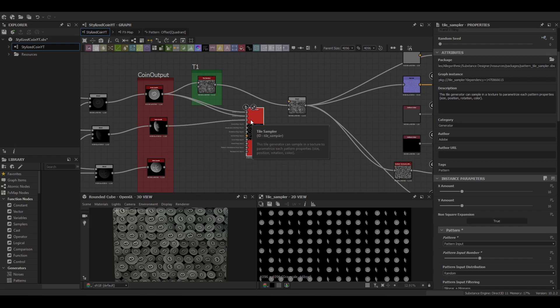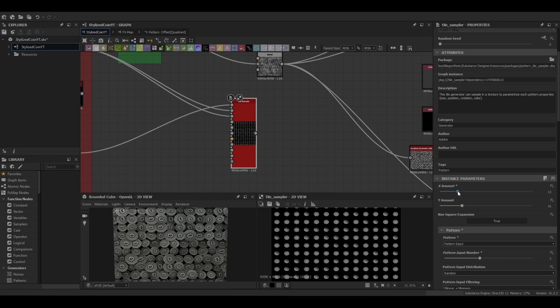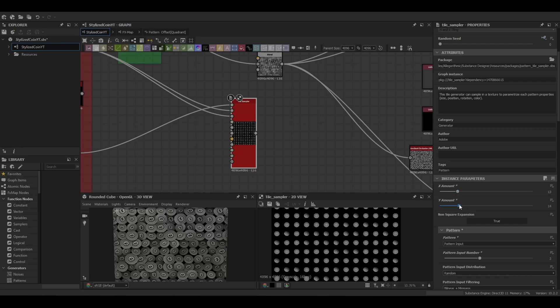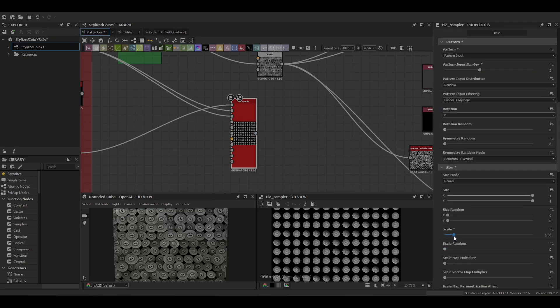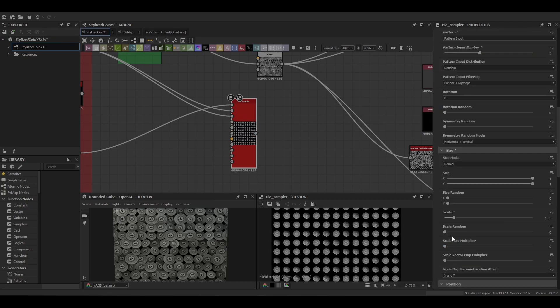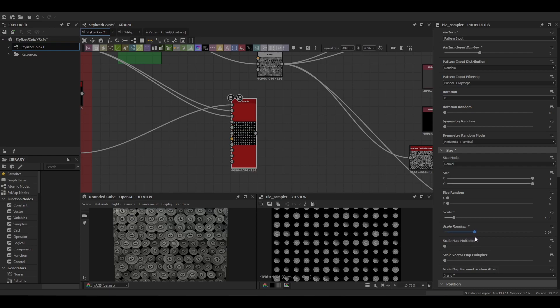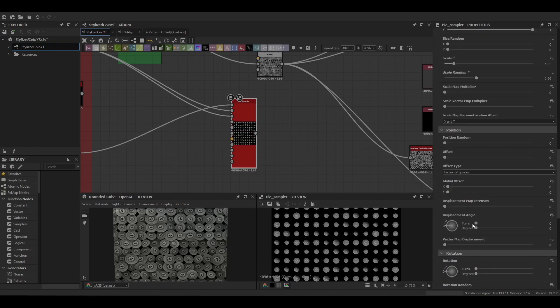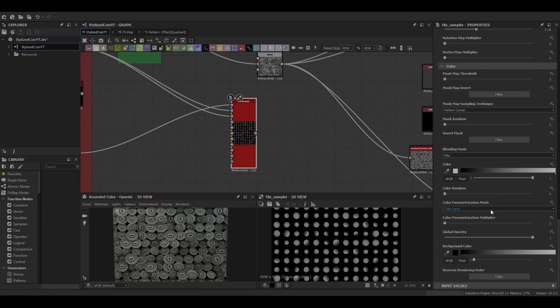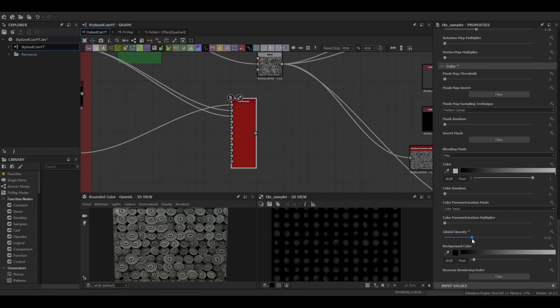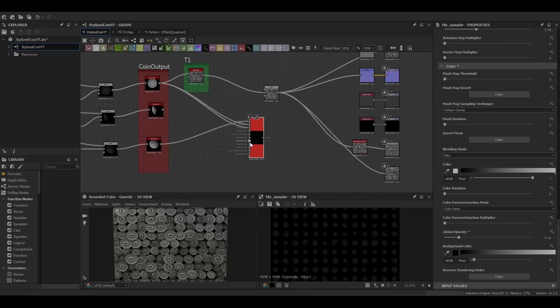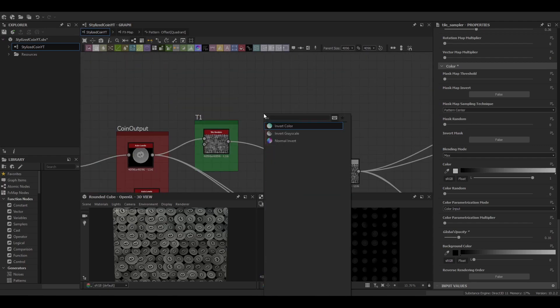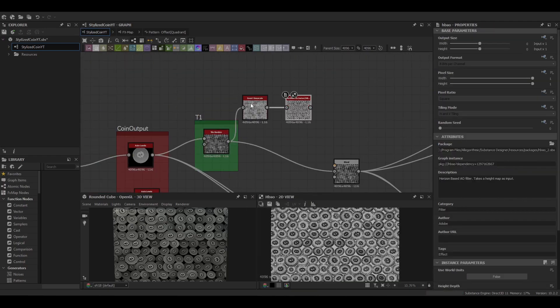Then we're going to move into our second layering of tiling. So this time we're going to use the tile sampler. We're going to be doing 13 on the X and 14 on the Y. Just decrease that scale a little bit down to 1.03. Increase the scale random. Give it a bit of a rotation. And then we're going to control where the layer sits with the global opacity values.